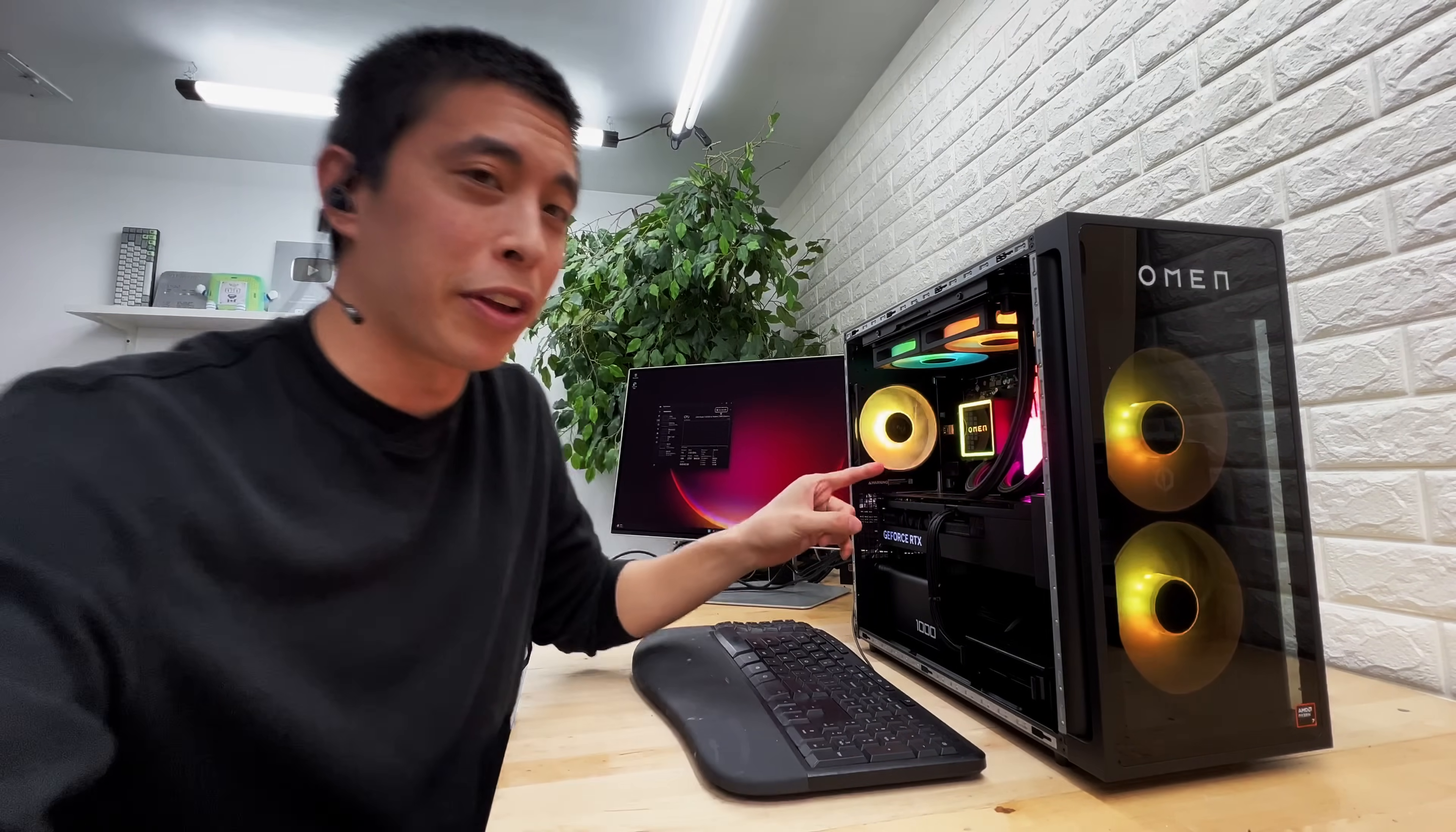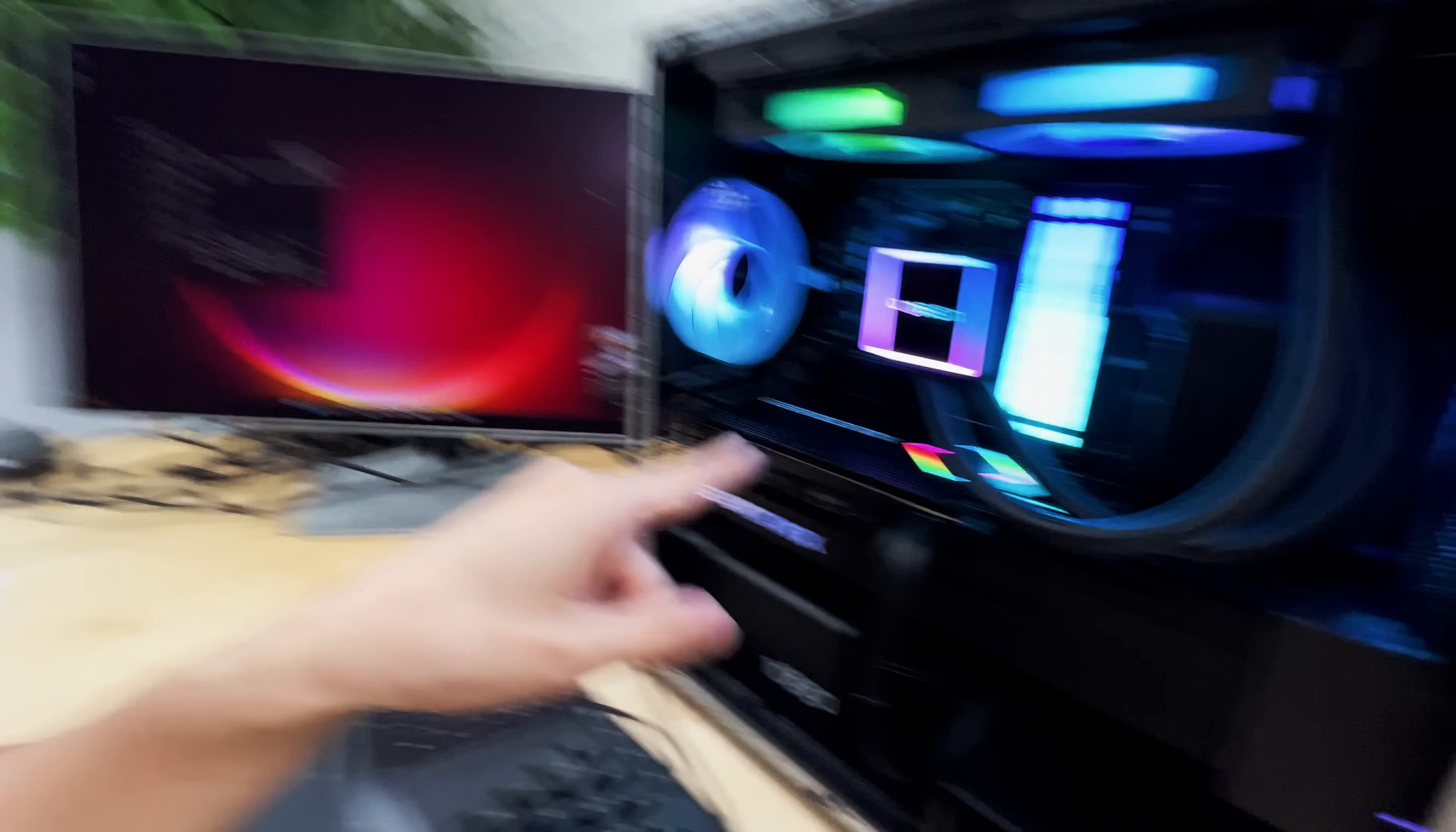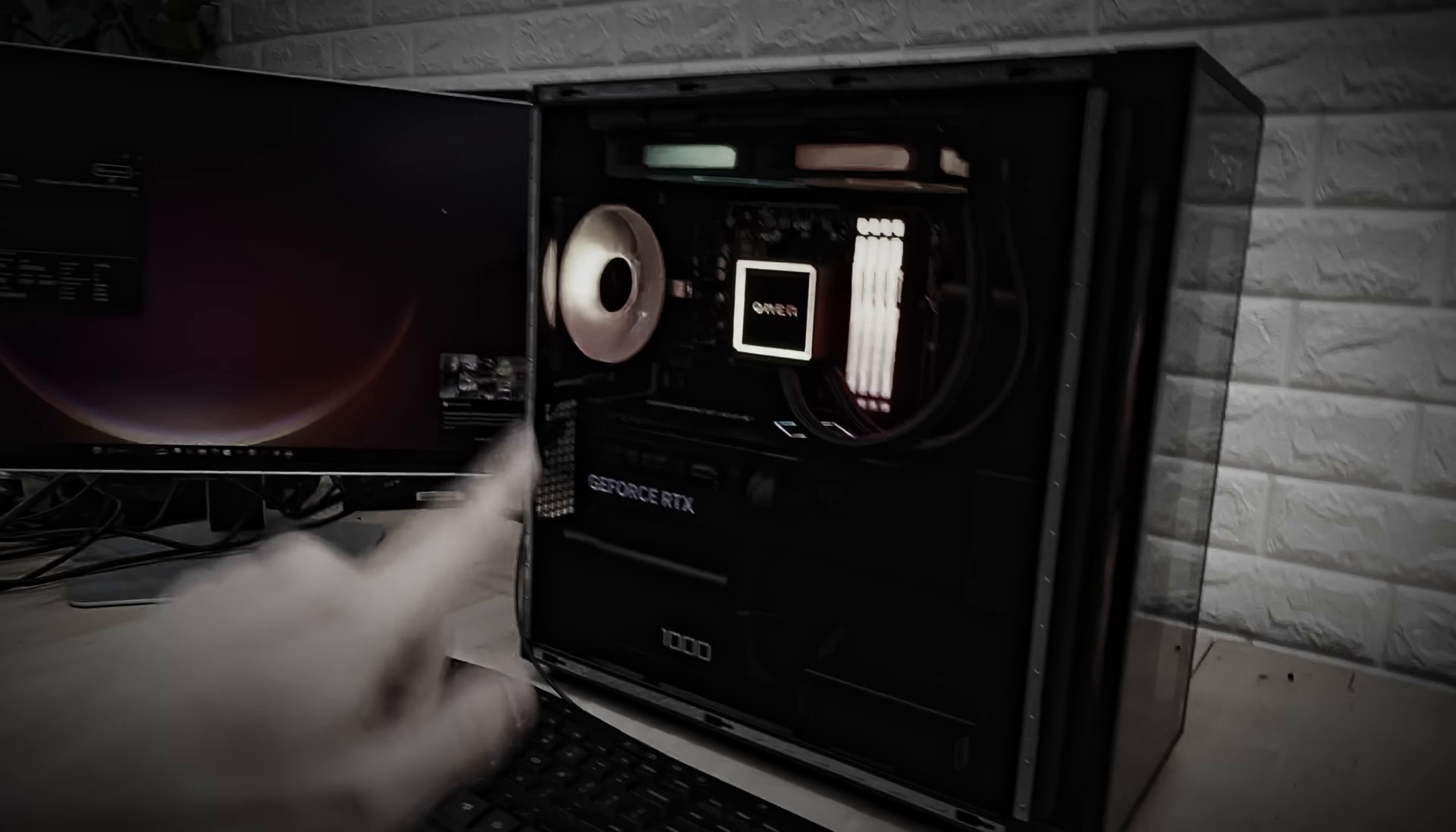This is the 35L from Omen, which is rocking a Ryzen 7 8700G and a Ryzen 4070. Just kidding, this is an RTX 4080 Super. But now, the harsh reality with a lot of these pre-builts is that while they like to show off these super nice CPUs and GPUs, they can often skimp in other areas of the computer, such as a sketchy power supply, not as much RAM as you would like to use, or low-quality storage. So today, we're going to see if that's the case for this 35L.